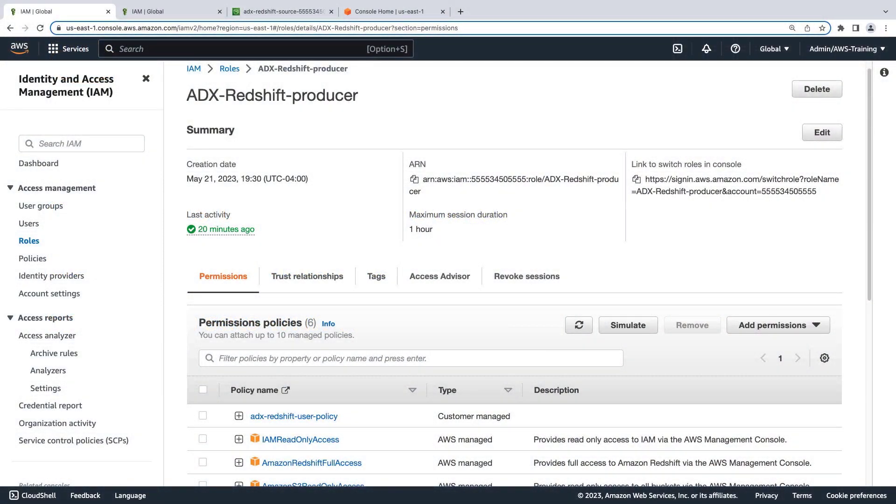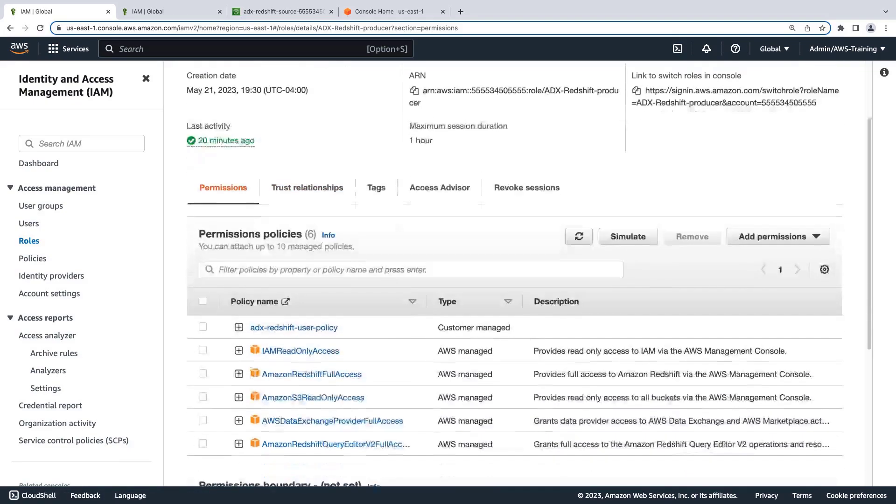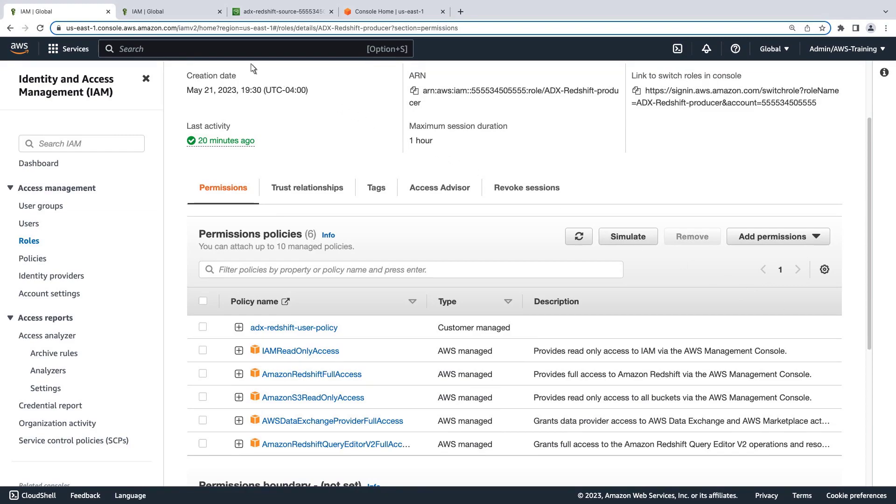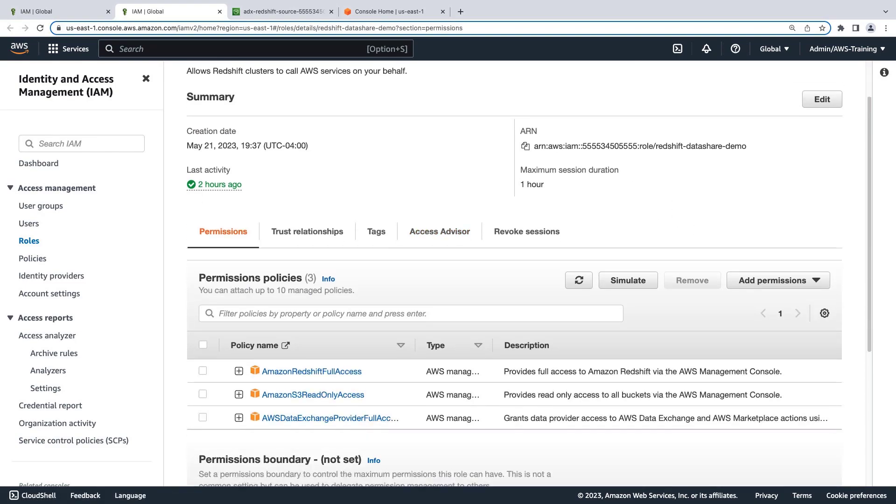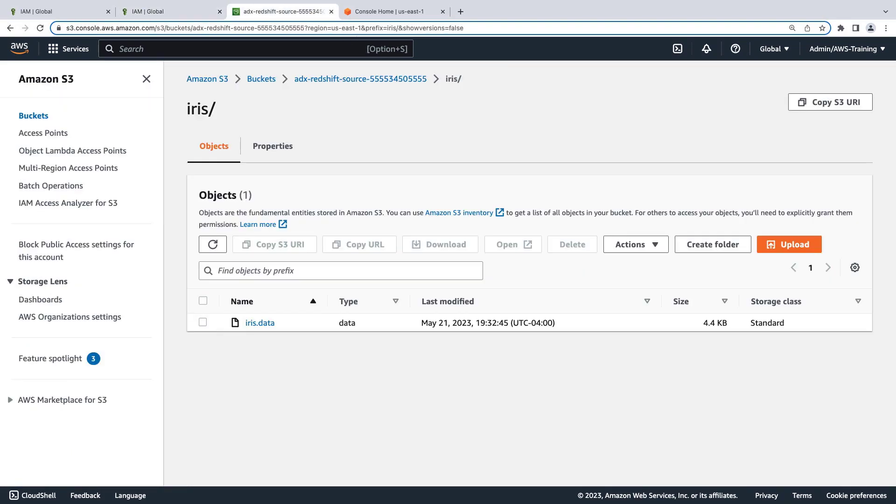Before getting started, let's review a few prerequisites. This AWS Identity and Access Management, or IAM, role has been configured with the permissions we'll need throughout this demo. A second IAM role has been configured to allow Redshift clusters to call AWS services on your behalf. Finally, an Amazon S3 bucket has been created with a folder containing the data we'll load into our database.